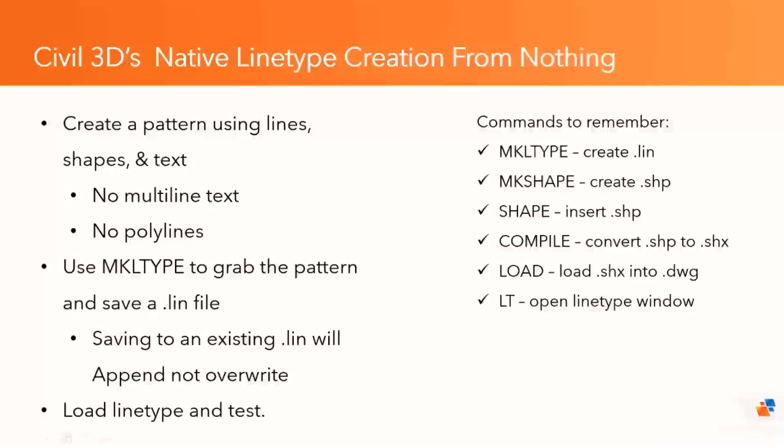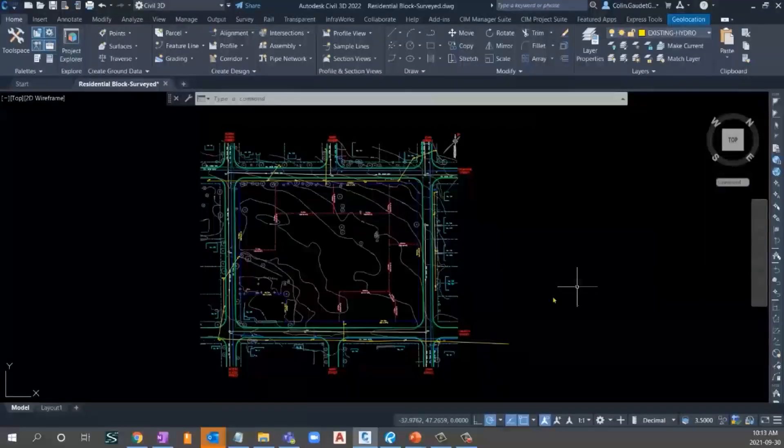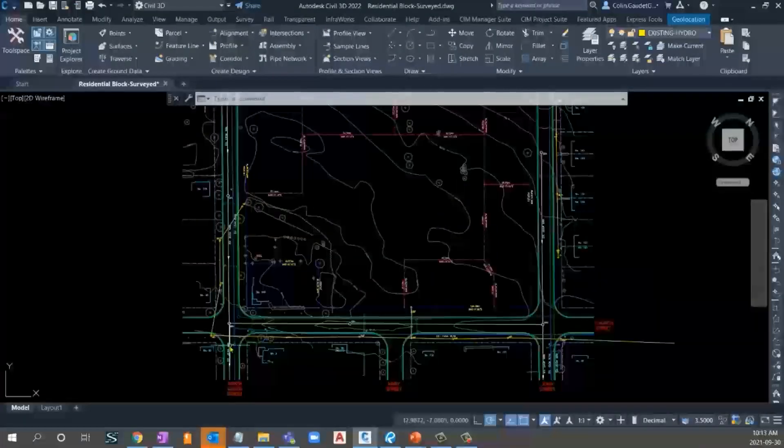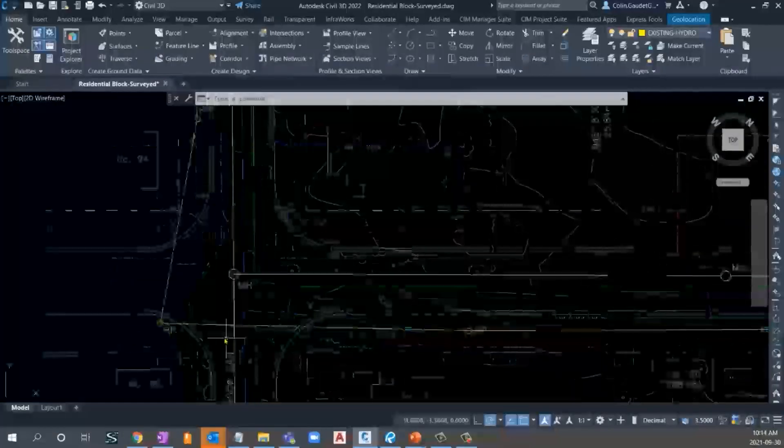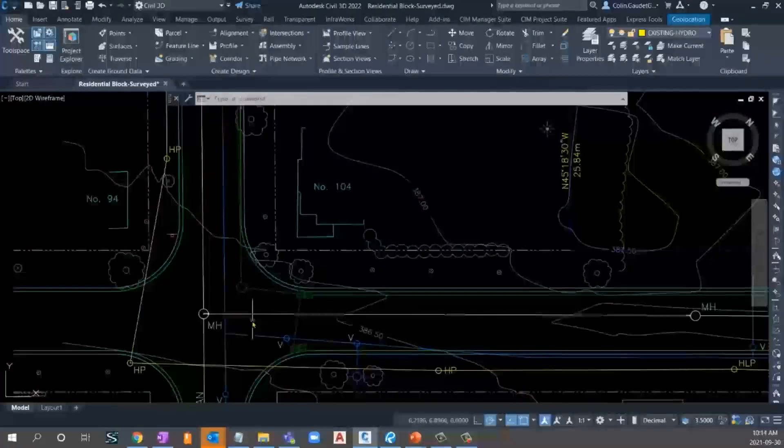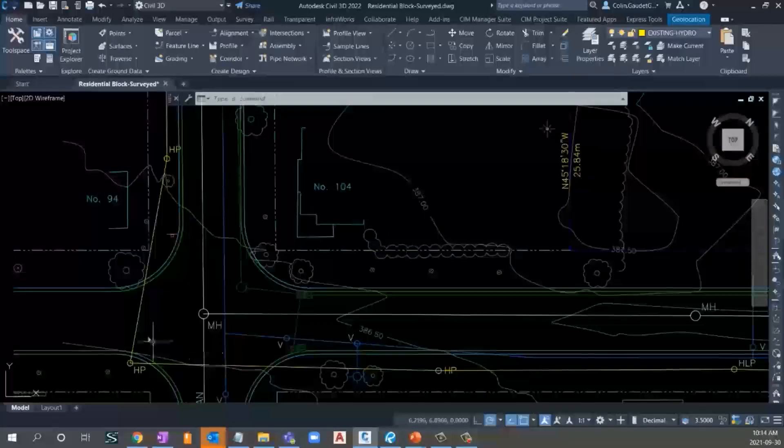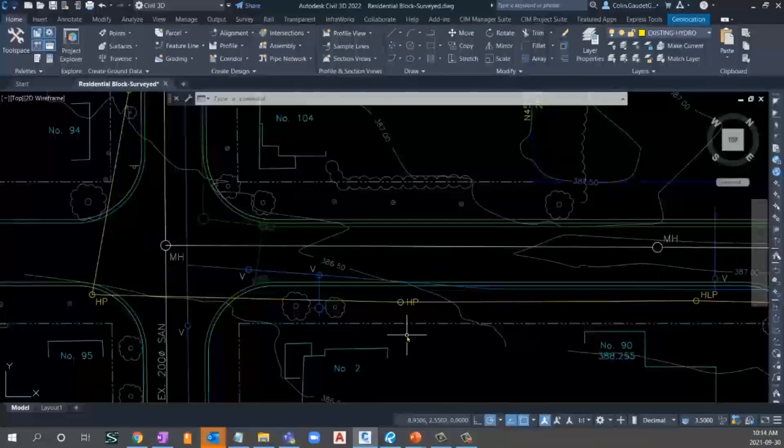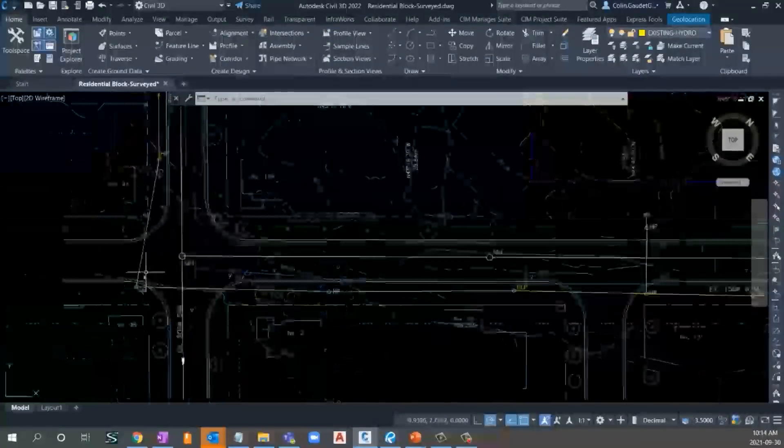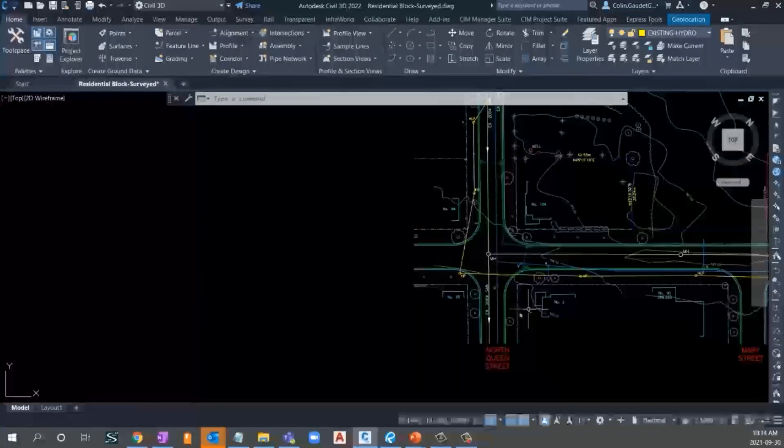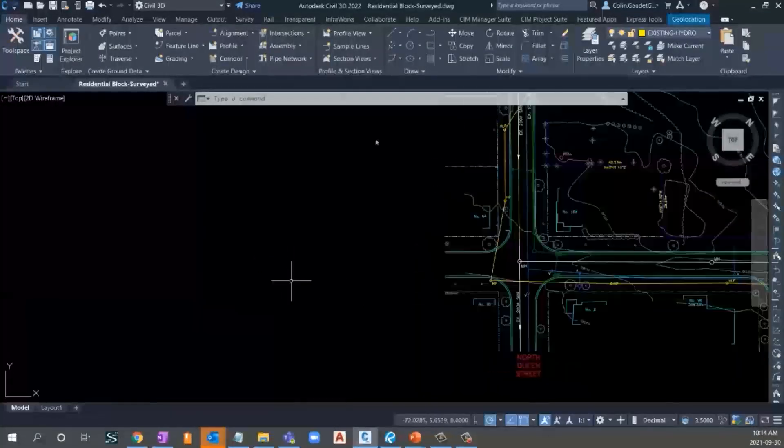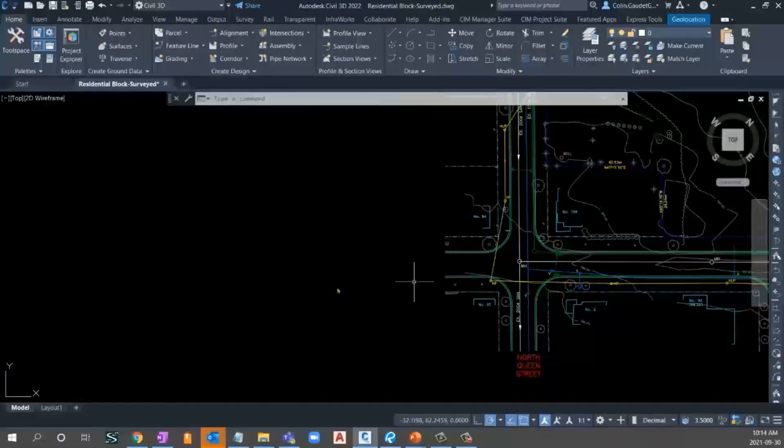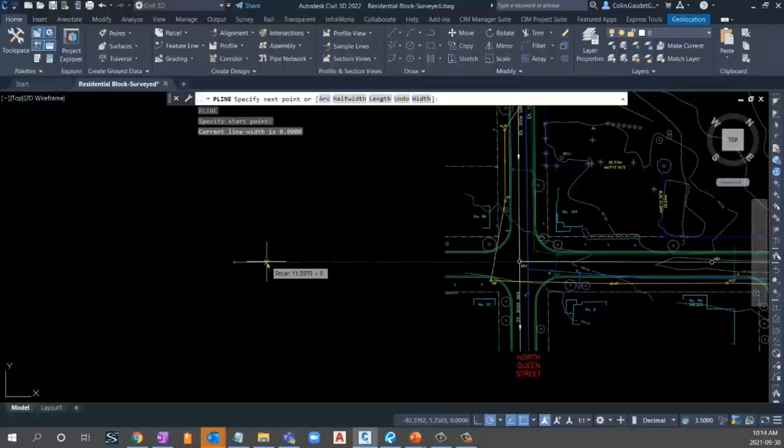So let's flip over into Civil 3D. And we'll take a look at how to create a line type from scratch. So I've got a nice little block here that needs to be created, or that's been created and surveyed. But if I zoom in here, I don't have any defining line types for my sanitary, storm, water, or overhead hydro. And I'd like to be able to identify those a little bit more effectively in my design. Let's take a look at how to create a line type file to start. So I'll set myself on layer 0 and simply create a little line. We'll go one unit.